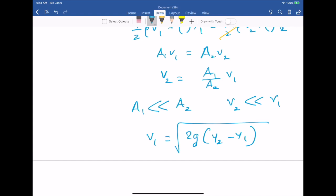That is pretty much how you solve Bernoulli's equation problems, and that is all there is to this chapter.